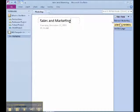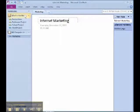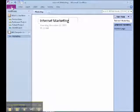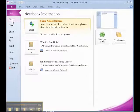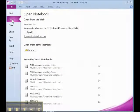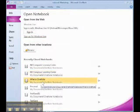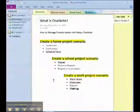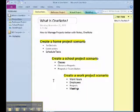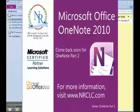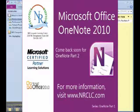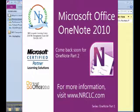Now to open a notebook already created, click on File, then Open. Then click on the file or notebook that you would like opened. For demonstration purposes, we are going to open the notebook What is OneNote. And there you have it, a brief look into what is OneNote and how to create and open a notebook.